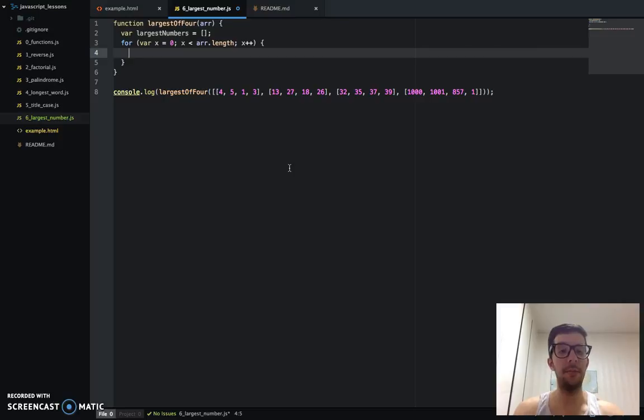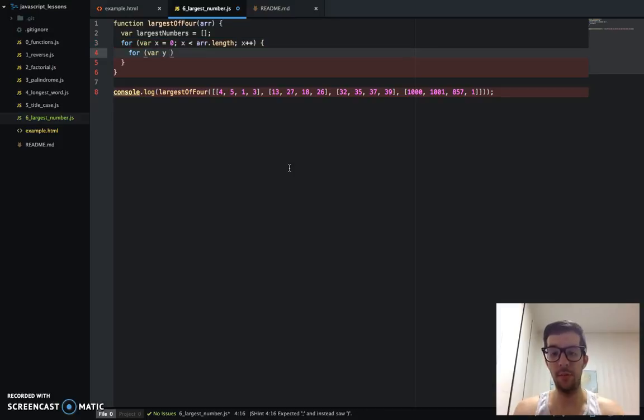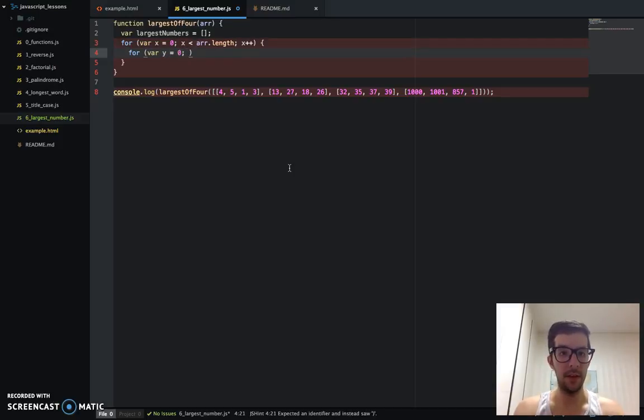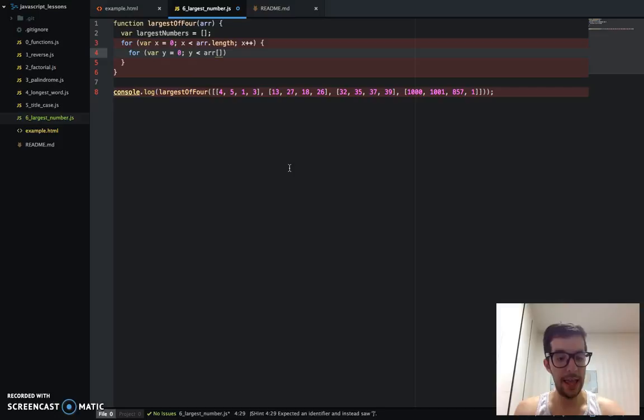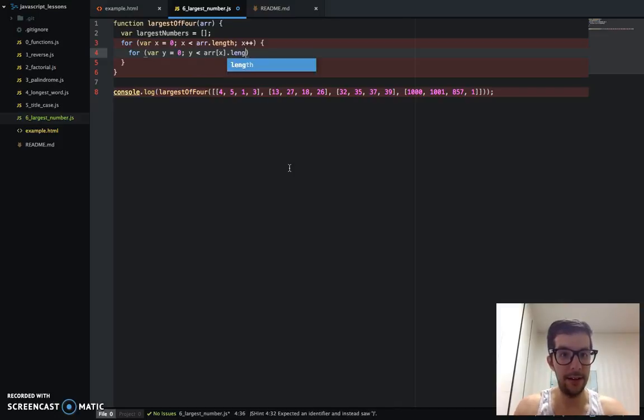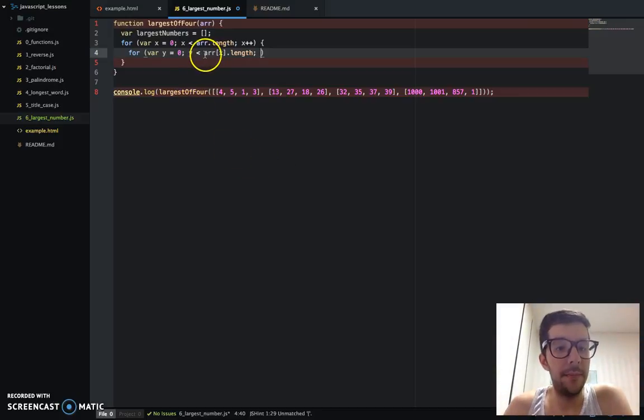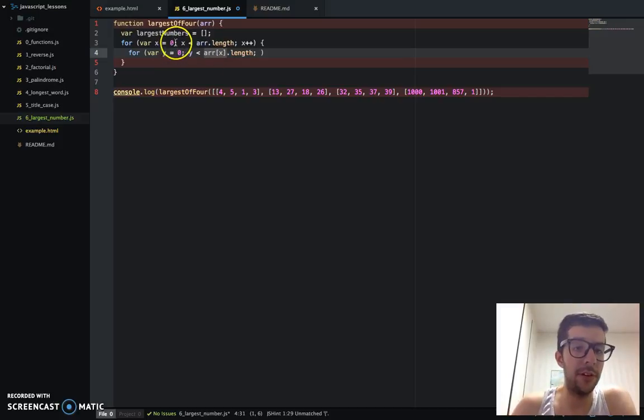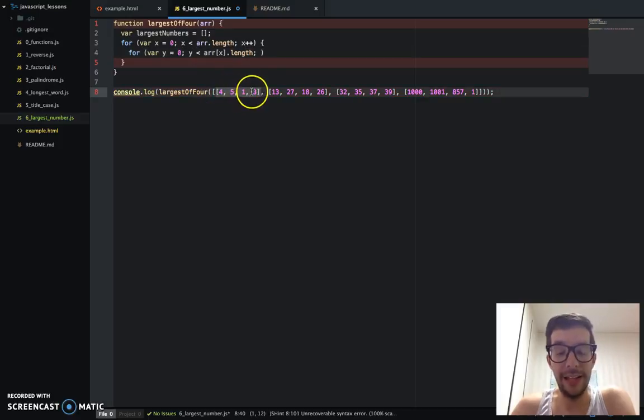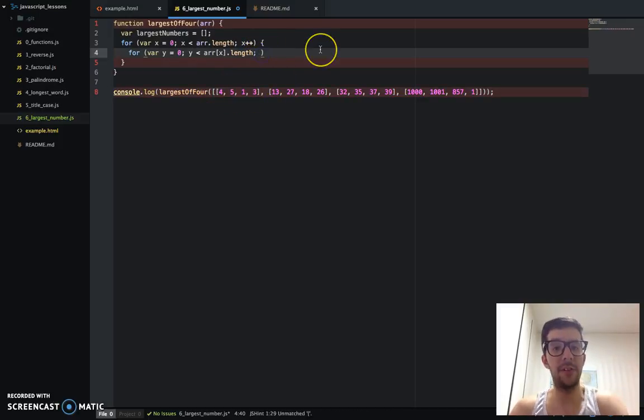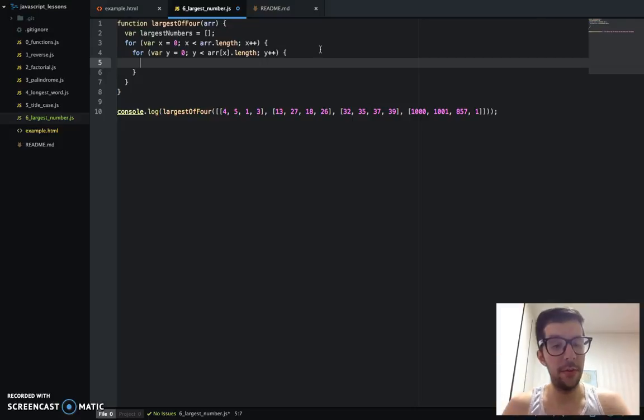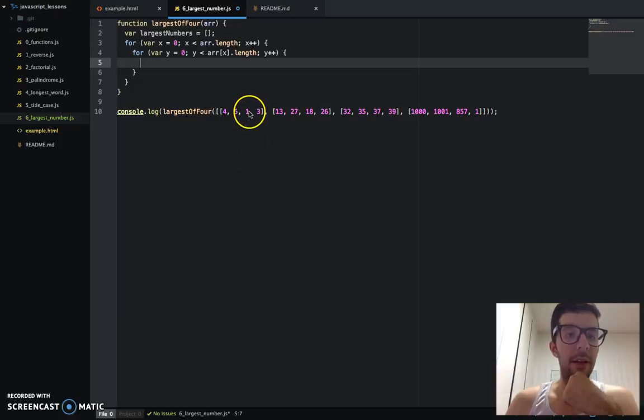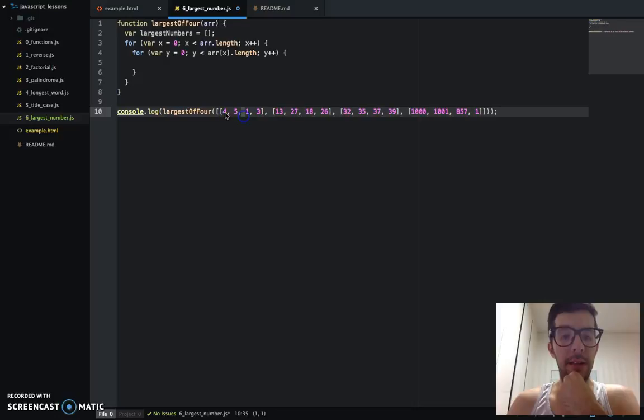And I'm going to do the same thing. Just create a new loop. I'll call it y. And that is going to be less than array x dot length. So basically, the array x in the first iteration, array would be zero. So that would be this like first subarray. So the length of each of the subarrays. That's basically what's happening there. And then we'll just increment it like so. So we've got this. So now we're going to iterate through each subarray and then go through each of the numbers here.